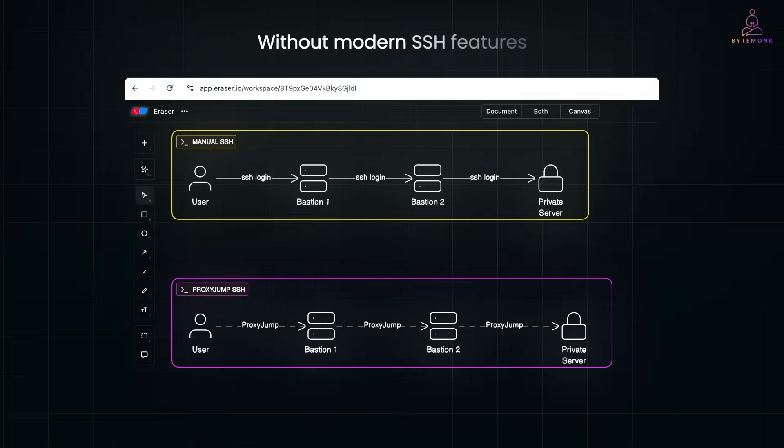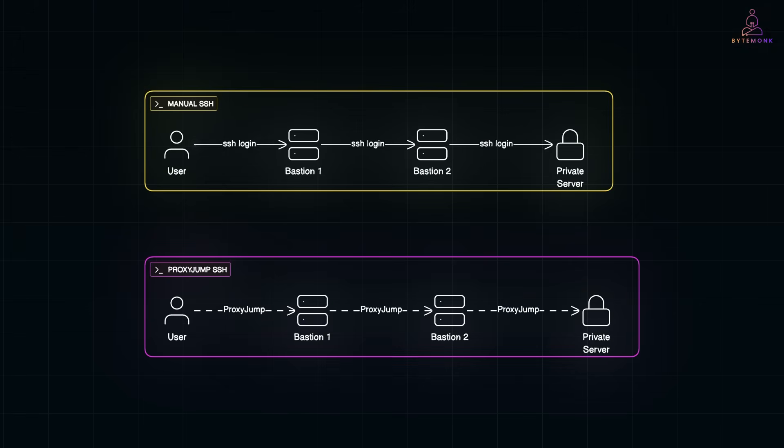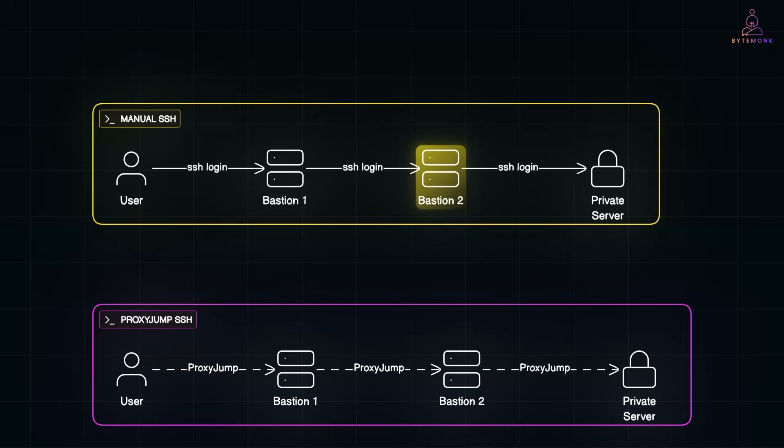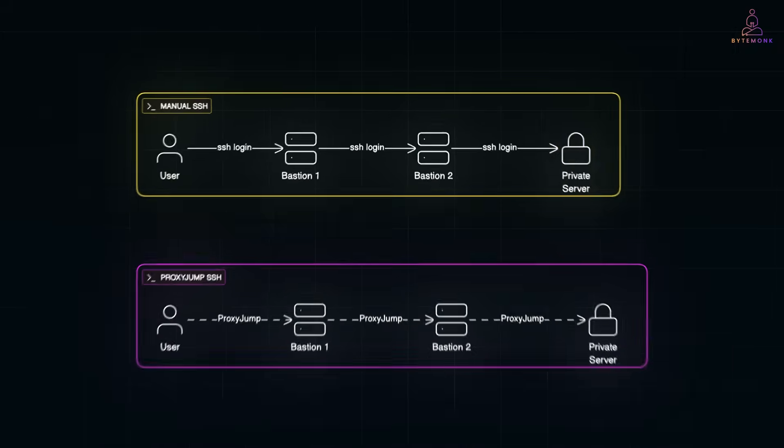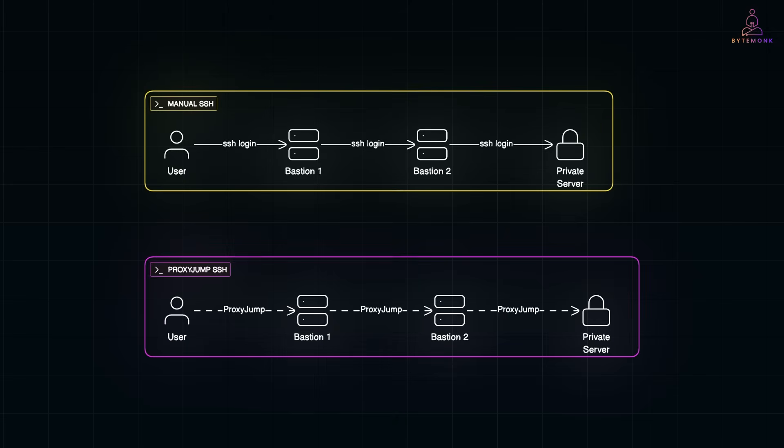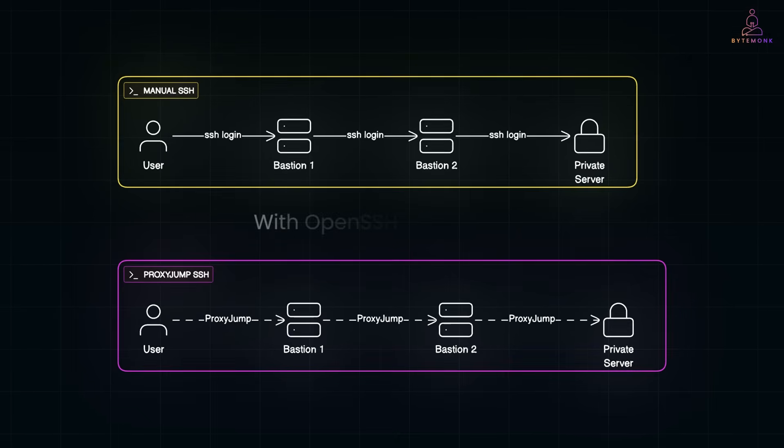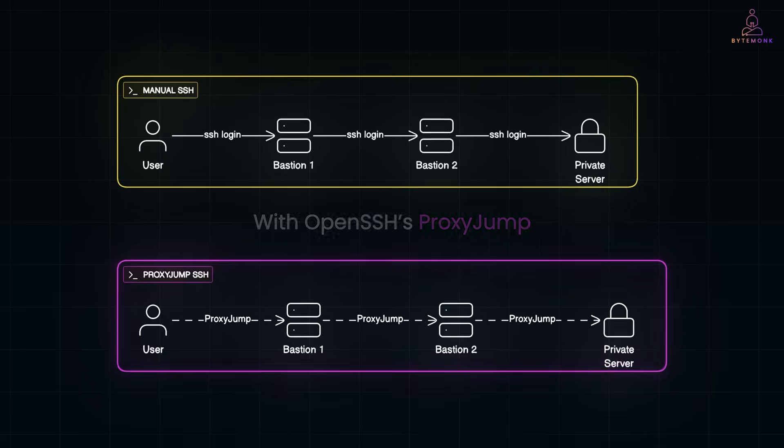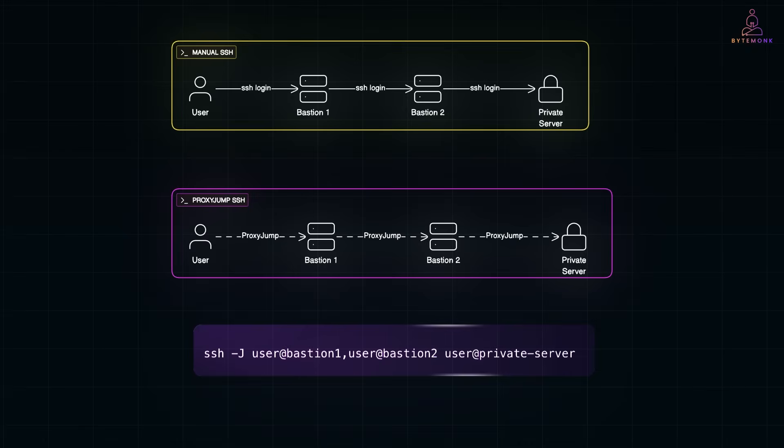Without modern SSH features, you would have to SSH into bastion one, from there SSH into bastion two, and finally SSH into the private server. That's three separate logins. With OpenSSH proxy jump, you can chain them in one command. For example, this tells SSH to automatically hop through the bastions before connecting to the final host.